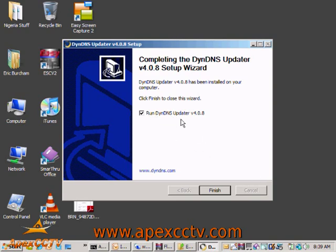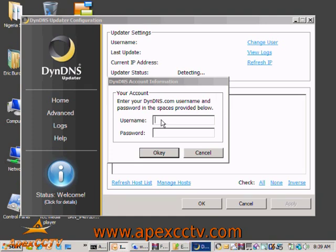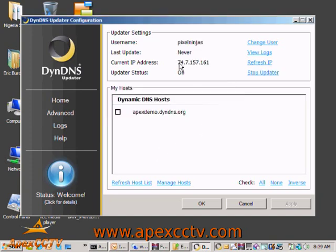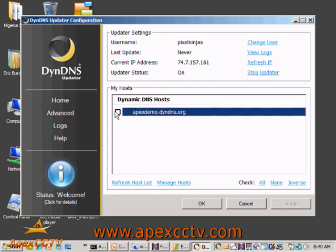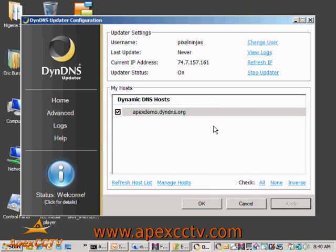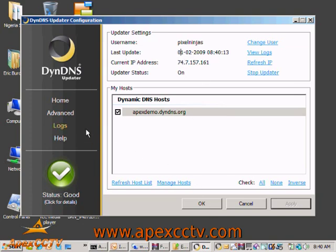I'll go ahead and run this updater. All I have to do is put in my username and password for the dyndns.com website and this is essentially finished. It logs in, finds my current IP address, sets the status of the updater, shows that it's on, shows my username, shows the last time we updated, and shows any hostnames I have registered for this account. I'll check the apexdemo.dyndns.org hostname and click Apply. Now it's showing that this has updated and returned good, and of course it shows the last update is today.